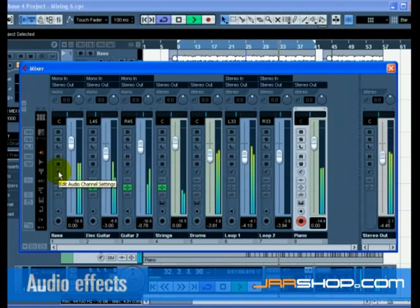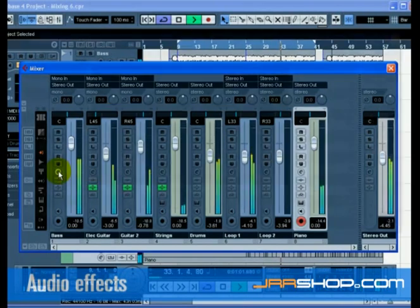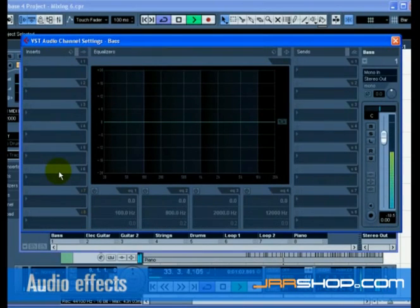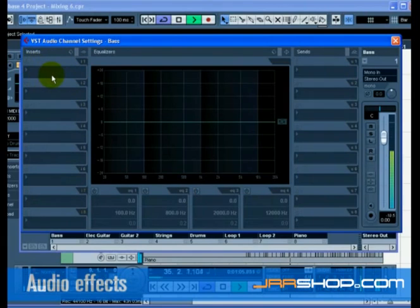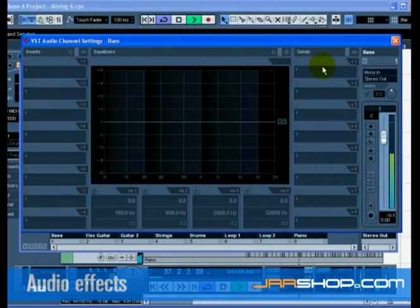Now let's move on to effects. We can add effects by inserting the effect directly on a track, or we can create an FX channel and use the auxiliary sends of a track to send to that FX channel.